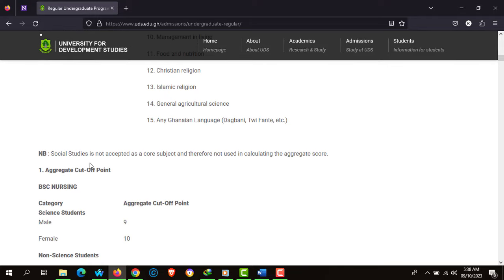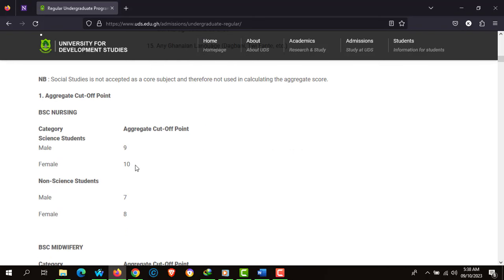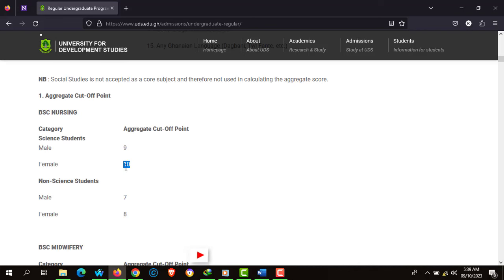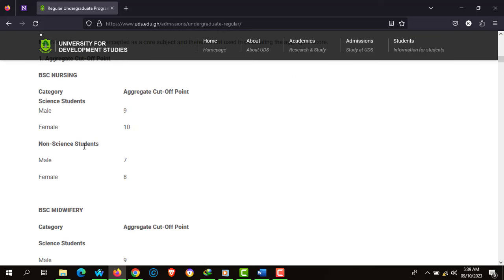Social Studies is not accepted as a core subject and therefore not used in calculating your aggregate. The cutoff point for BSc Nursing for science students was aggregate 9 for males and aggregate 10 for females. For non-science students, the cutoff was aggregate 7 for males and aggregate 8 for females.